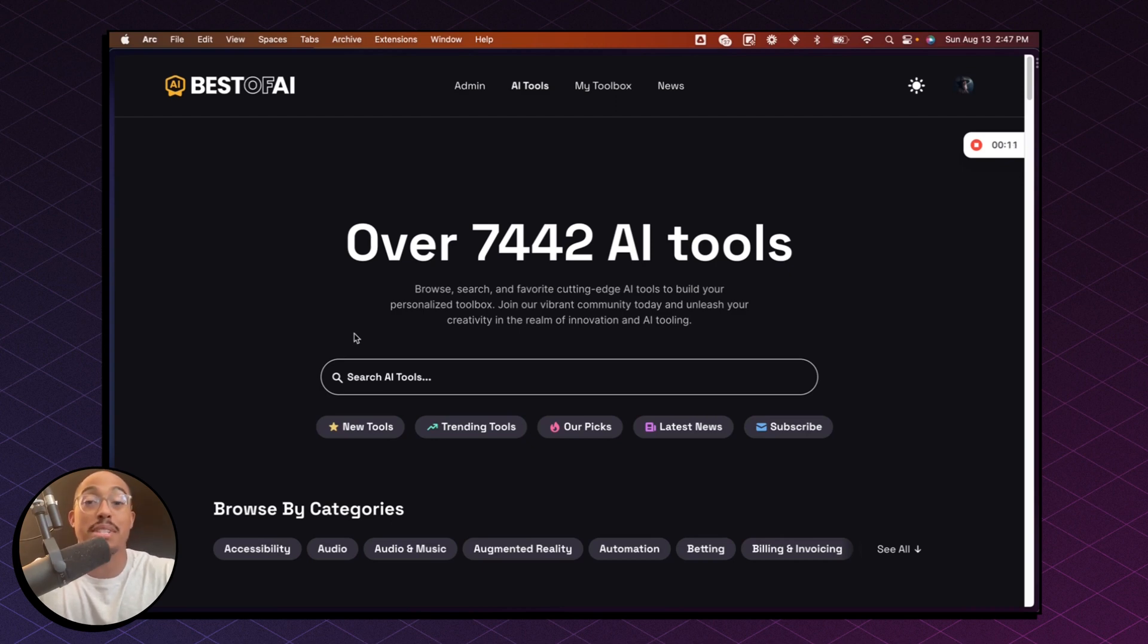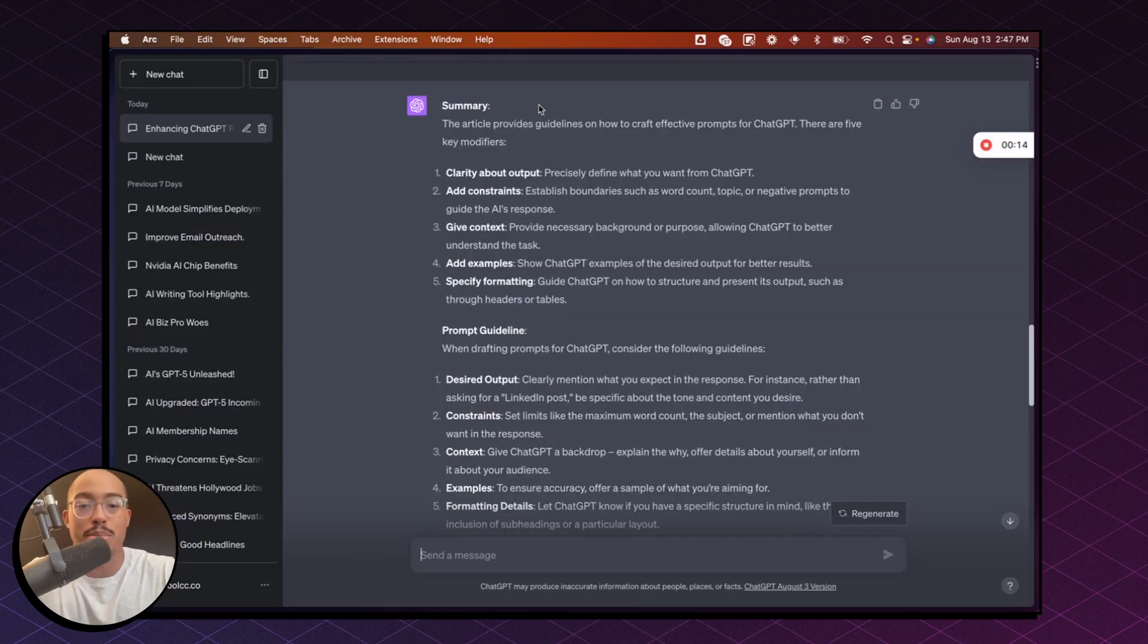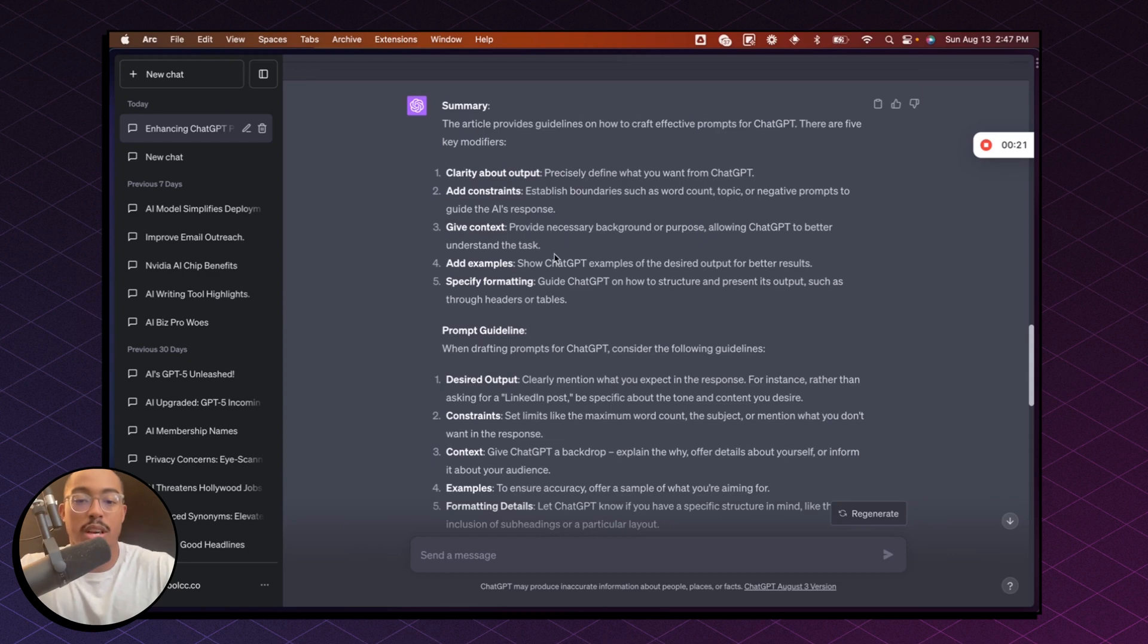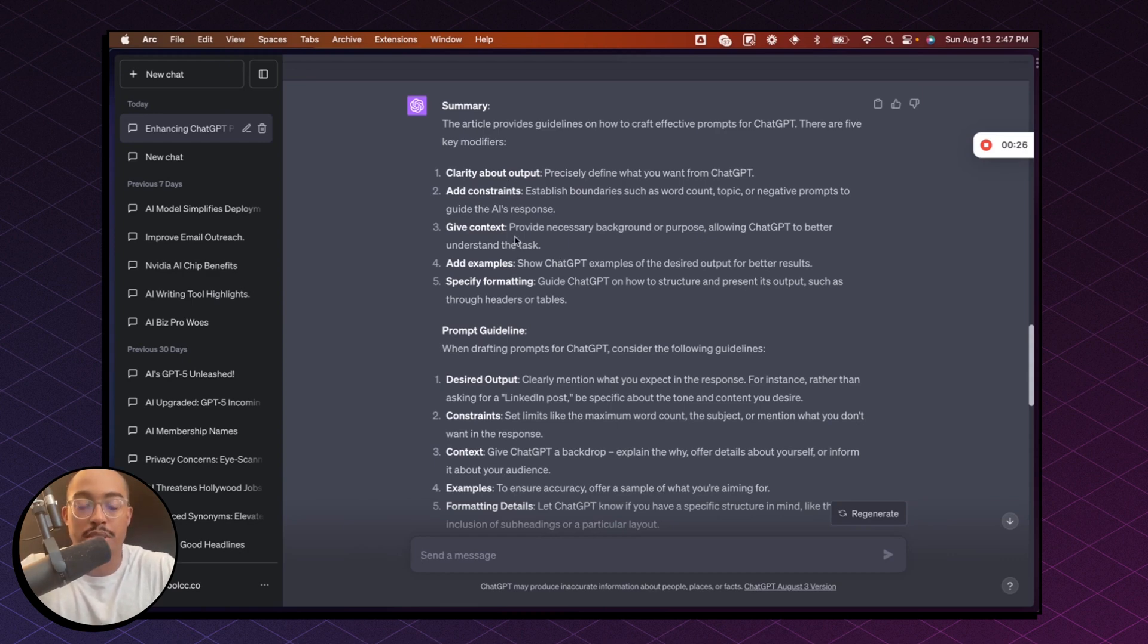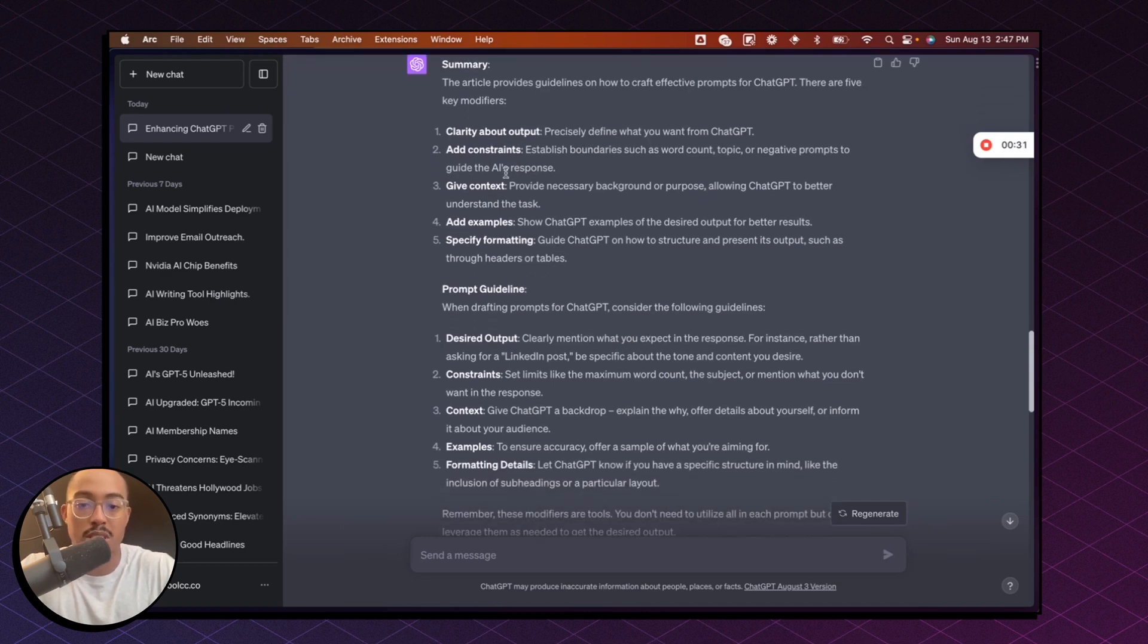So what you want to do, go to ChatGPT and you're going to follow this prompt. Basically I have some text here that I want to turn into a mind map. This prompt is talking about how you can have better outputs for ChatGPT. You want to have clarity, you want to add constraints, give context, add examples, specify formatting, etc. But I want to turn this into a mind map.